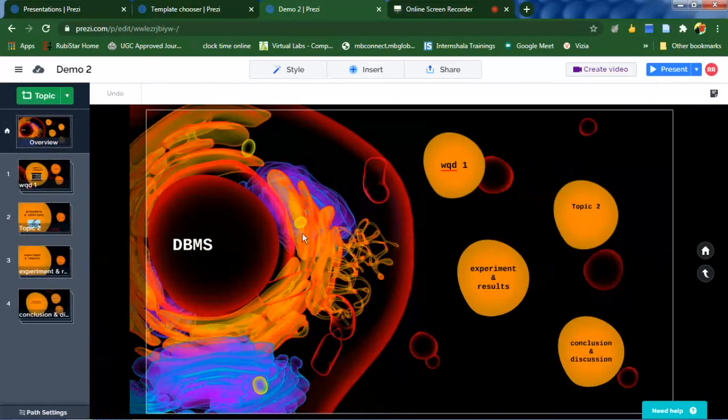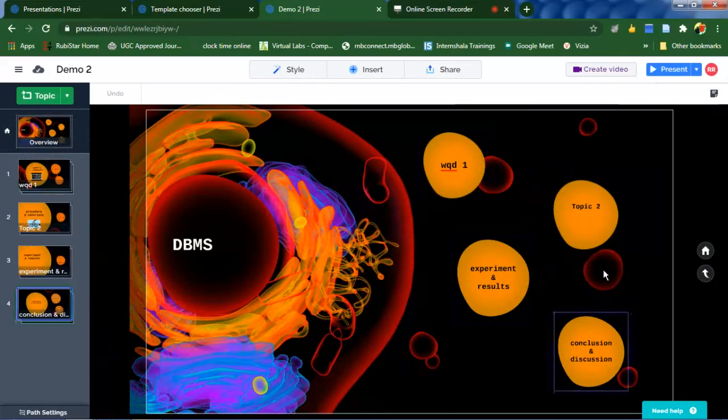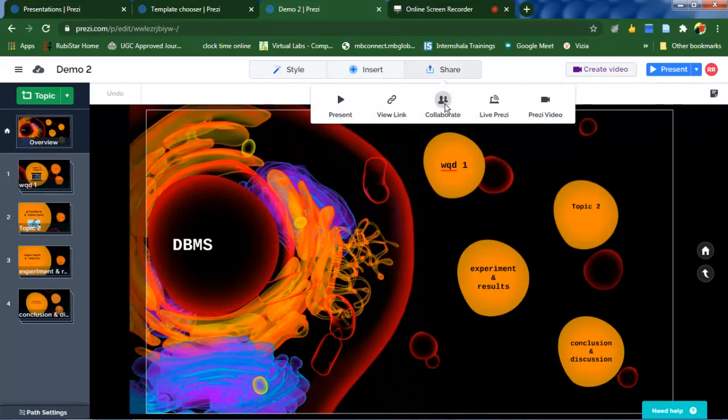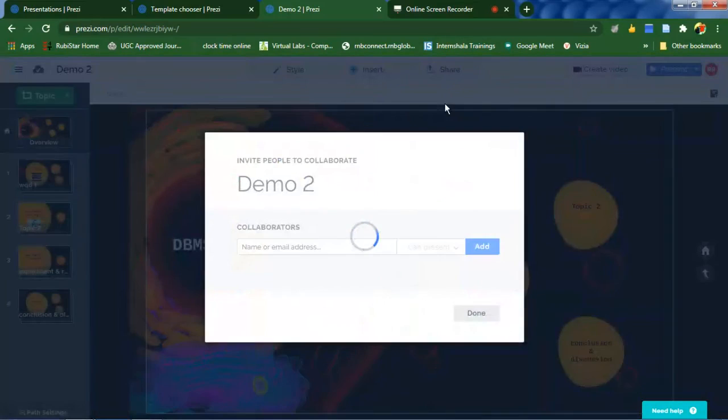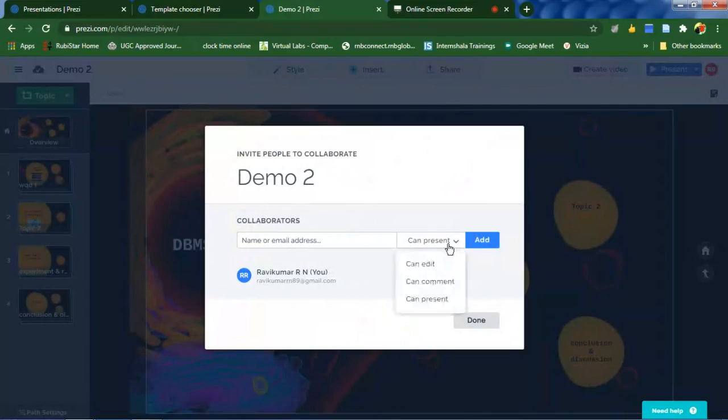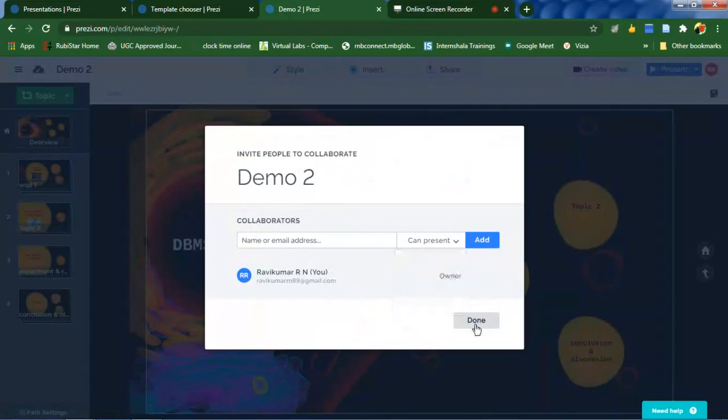Finally, once you are done with all these things, click on share. If you want to collaborate with your friends, click on this icon and you can add the email and select the permissions and click add.